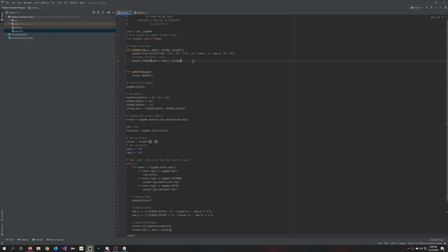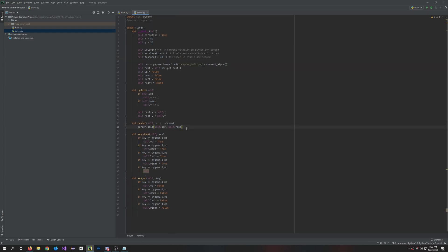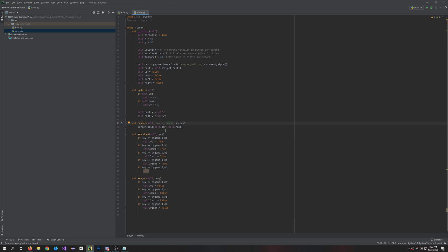And then you're going to render cam_x, cam_y, and the screen. So here in the render in the player class, we're actually going to have self, cam_x and cam_y. So do cam_x, cam_y, and the screen.